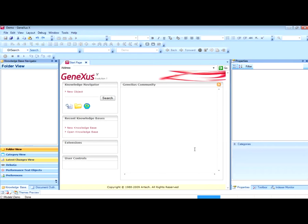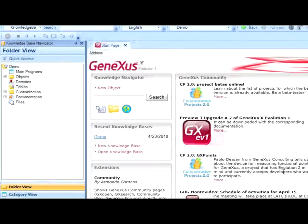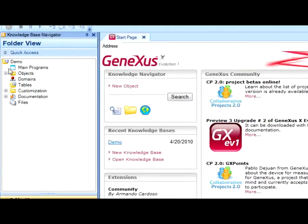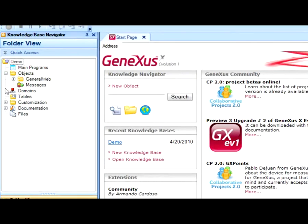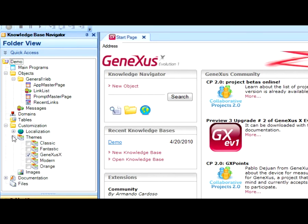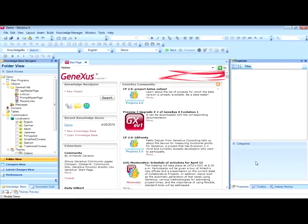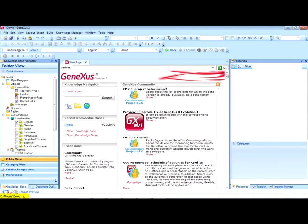So, here is our knowledge base. Note that the knowledge base navigator has several objects created by GeneXus. Also note that we have several references to the knowledge base, or KB, on which we are working. For example, here in the knowledge base navigator we have the name and date of creation, and also in the status bar which displays the complete path where the KB was created.